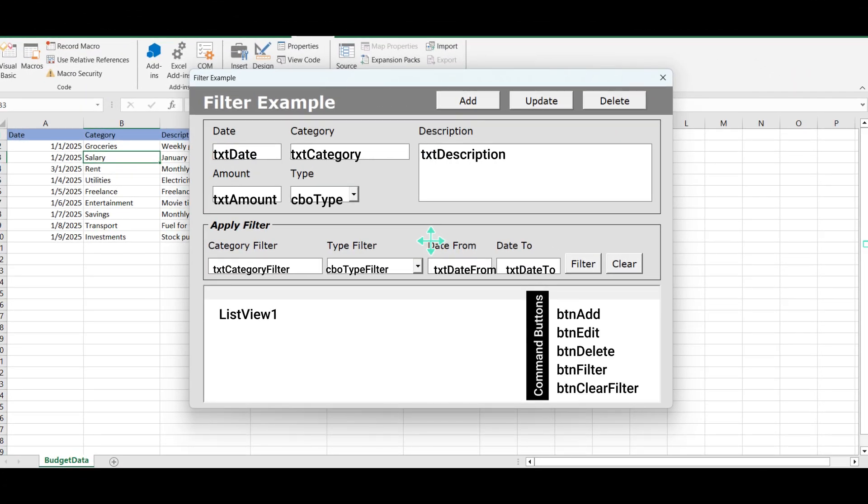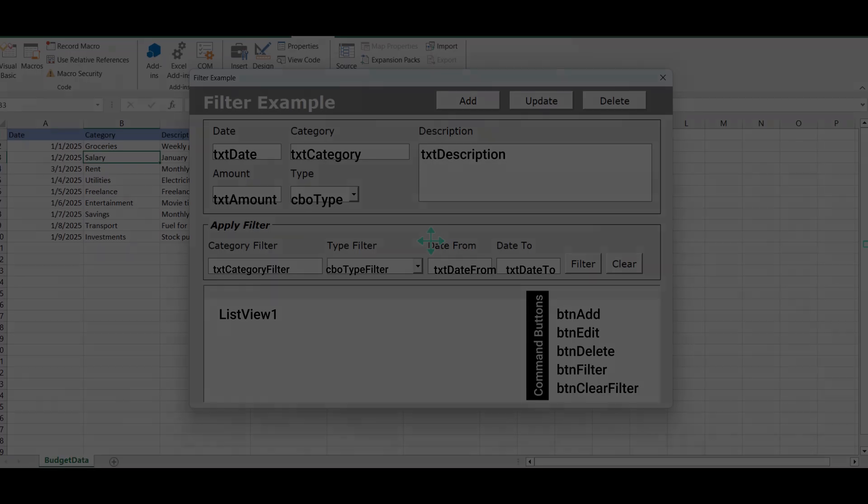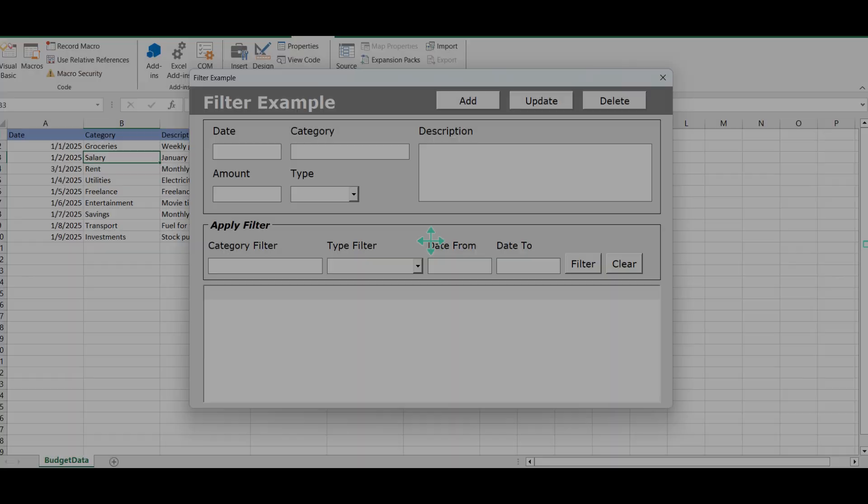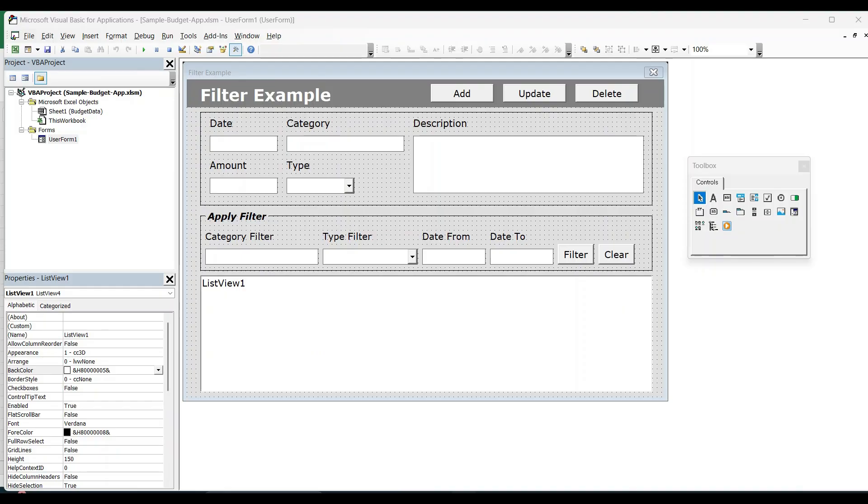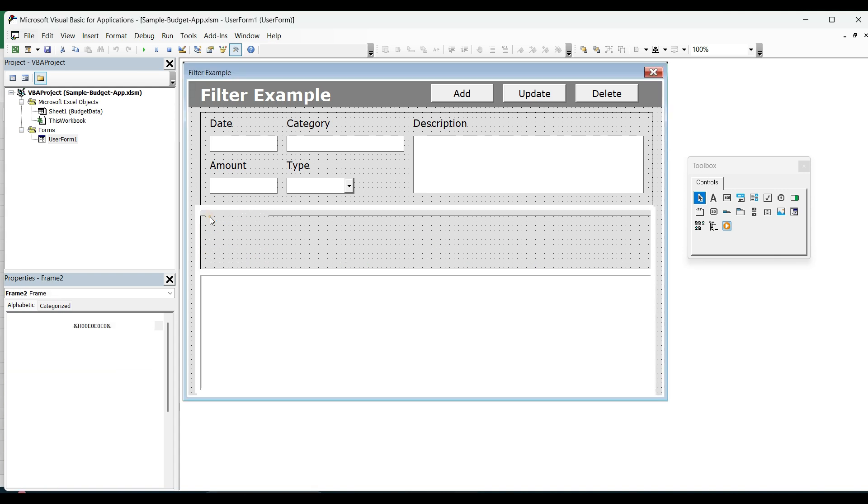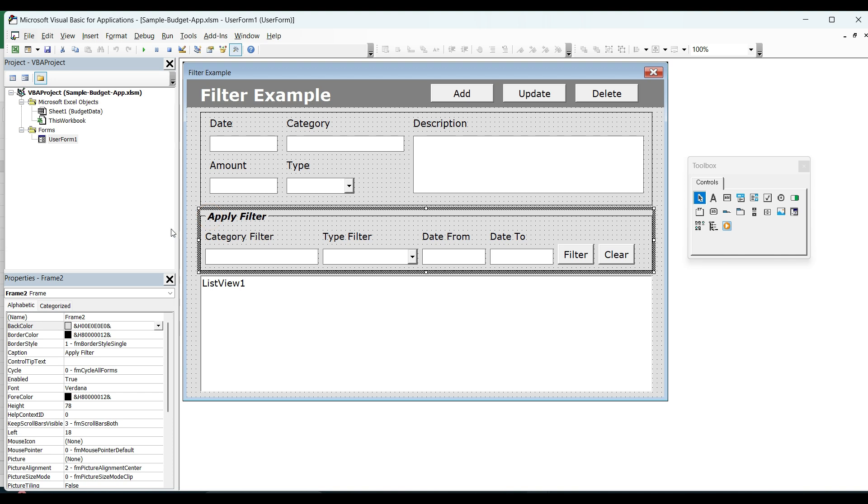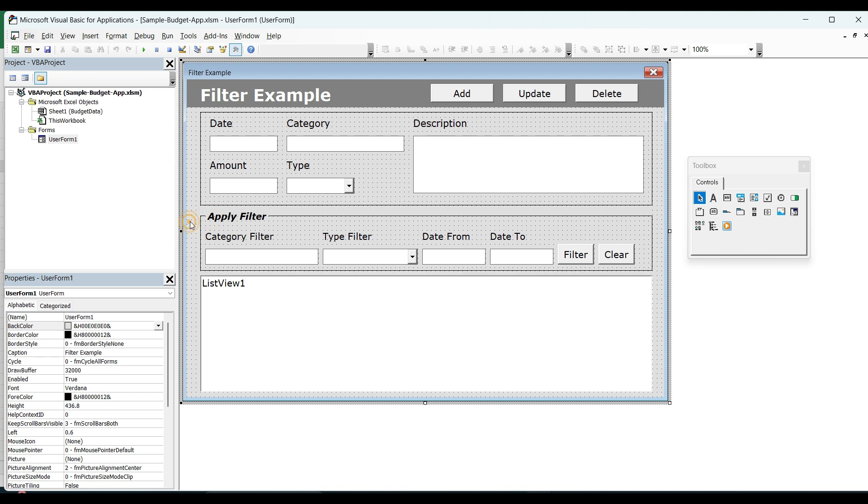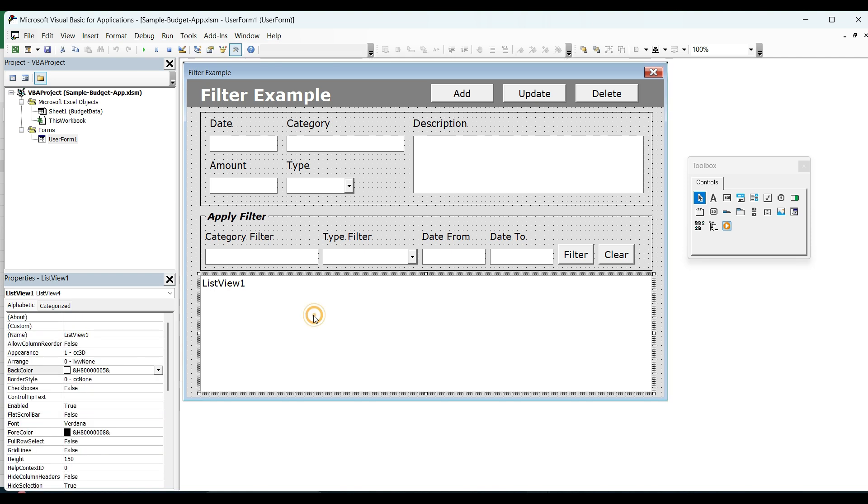These are the control names that we are going to use in this user form. I shared this working example in the description, so you can download and check it out. In this video, we are going to see the functionality of applying the filters. We already did add, update and delete functionality in our previous video. So I will put a card on the top. You can check that also. But for this, we are just going to see how we can apply filter and get a value in a list.